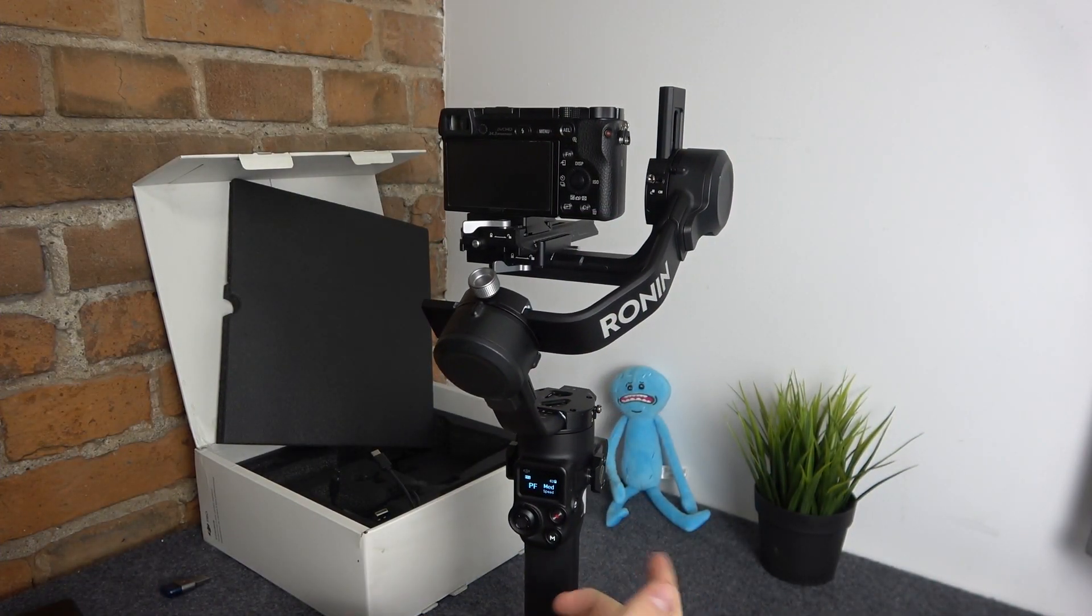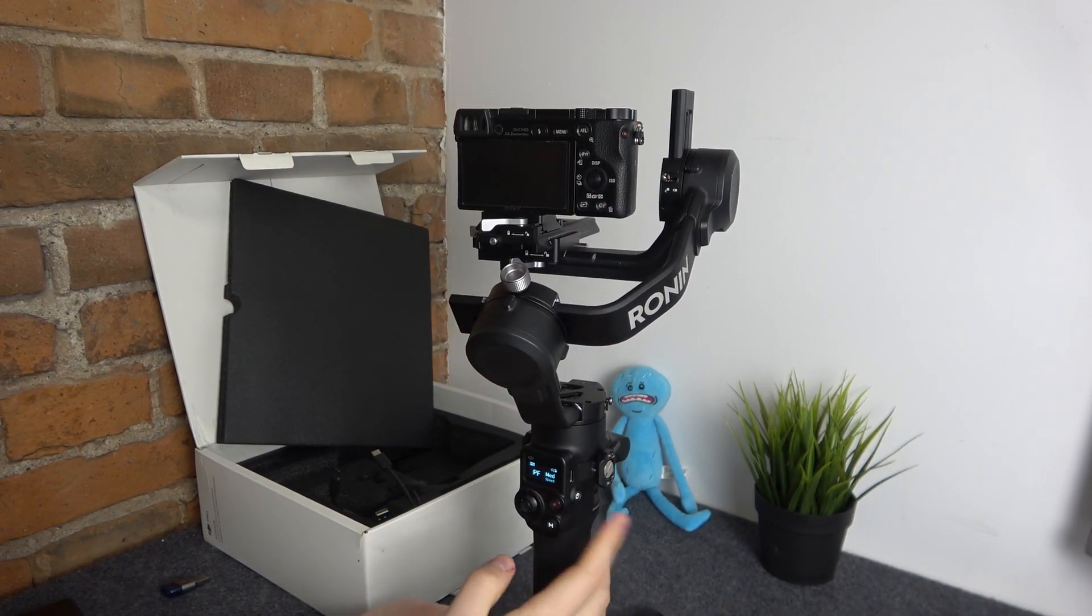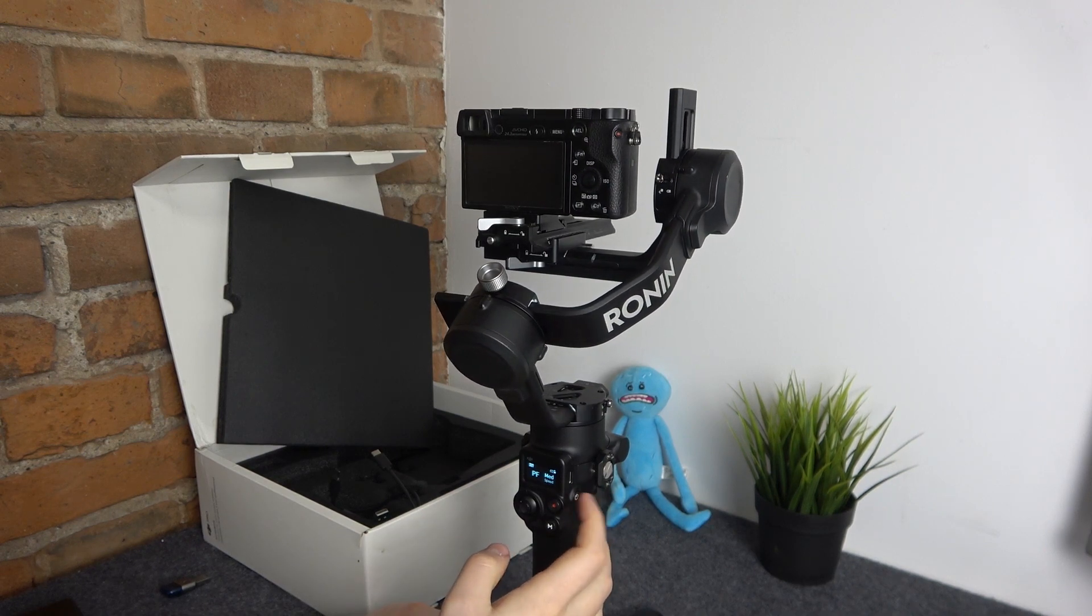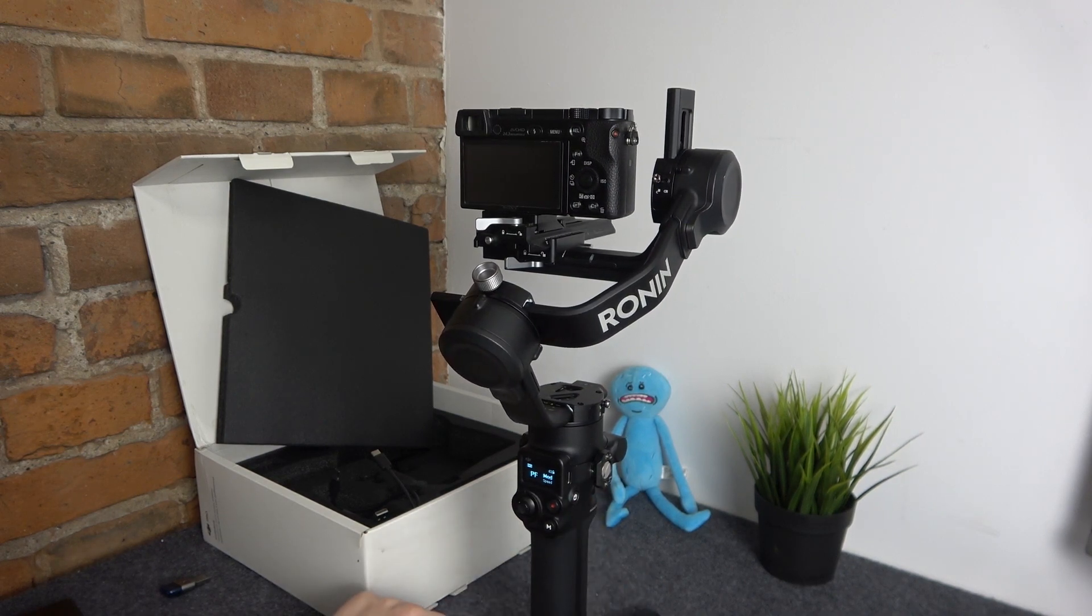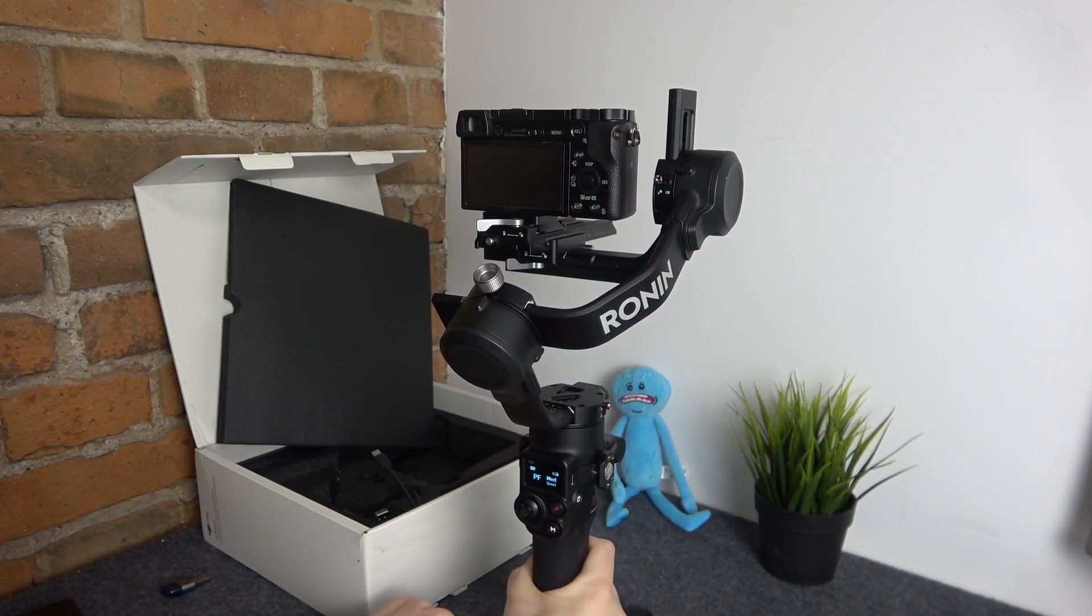So to start you will need to power your gimbal on, just hold the side power key for a few seconds to do that.